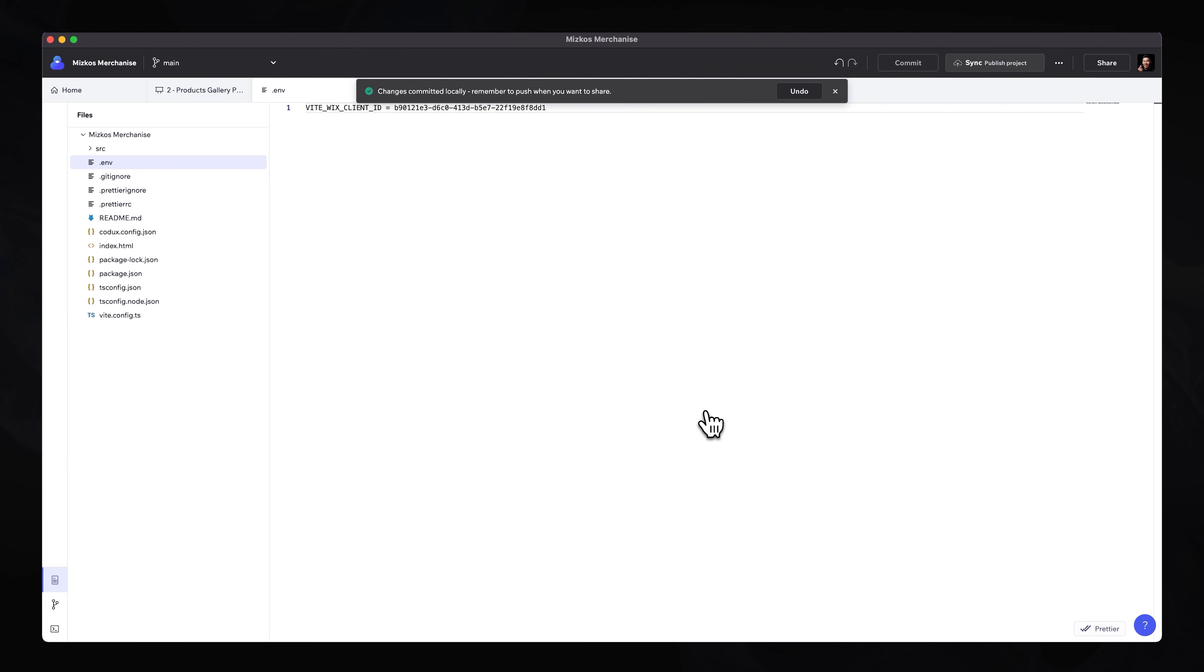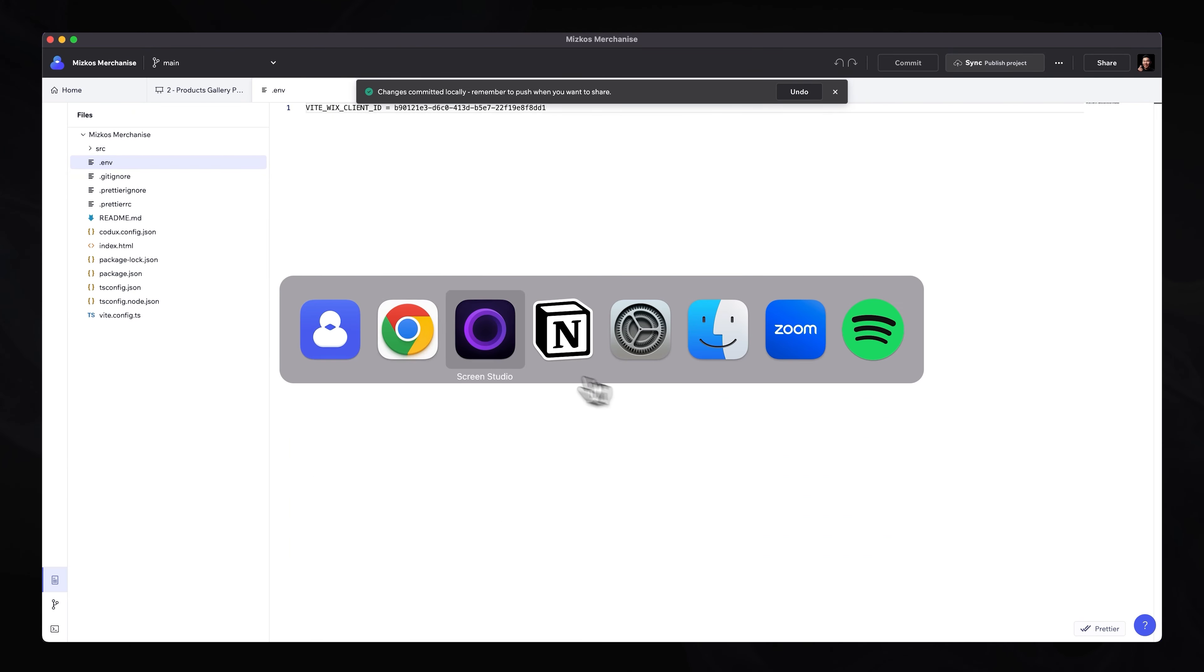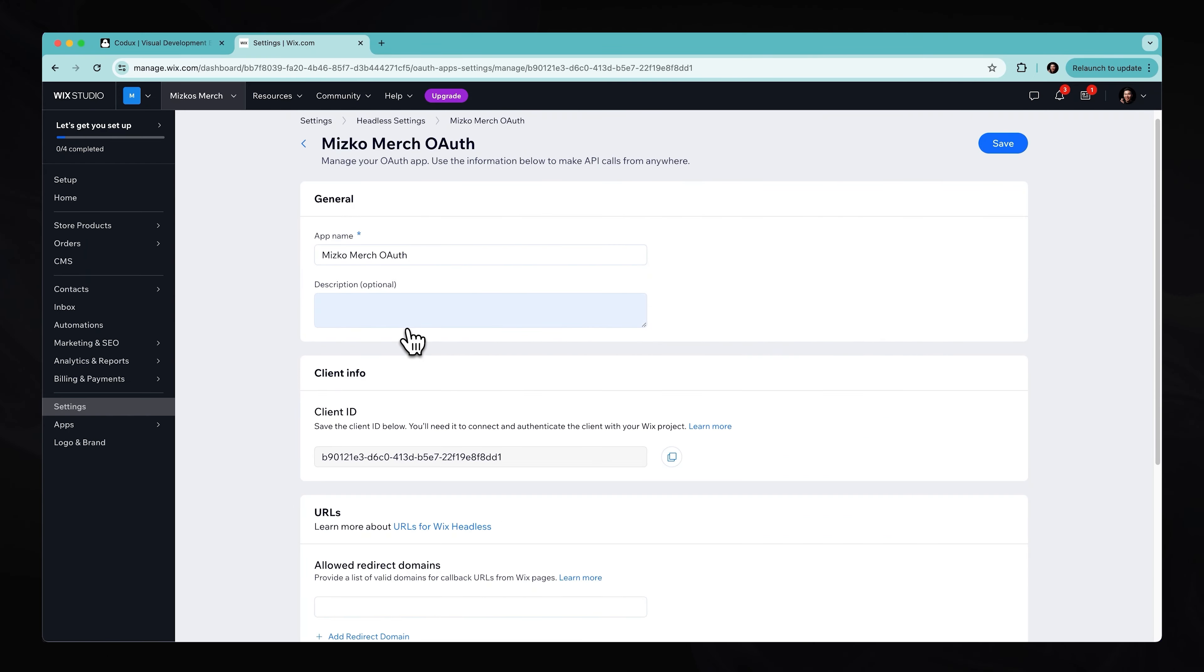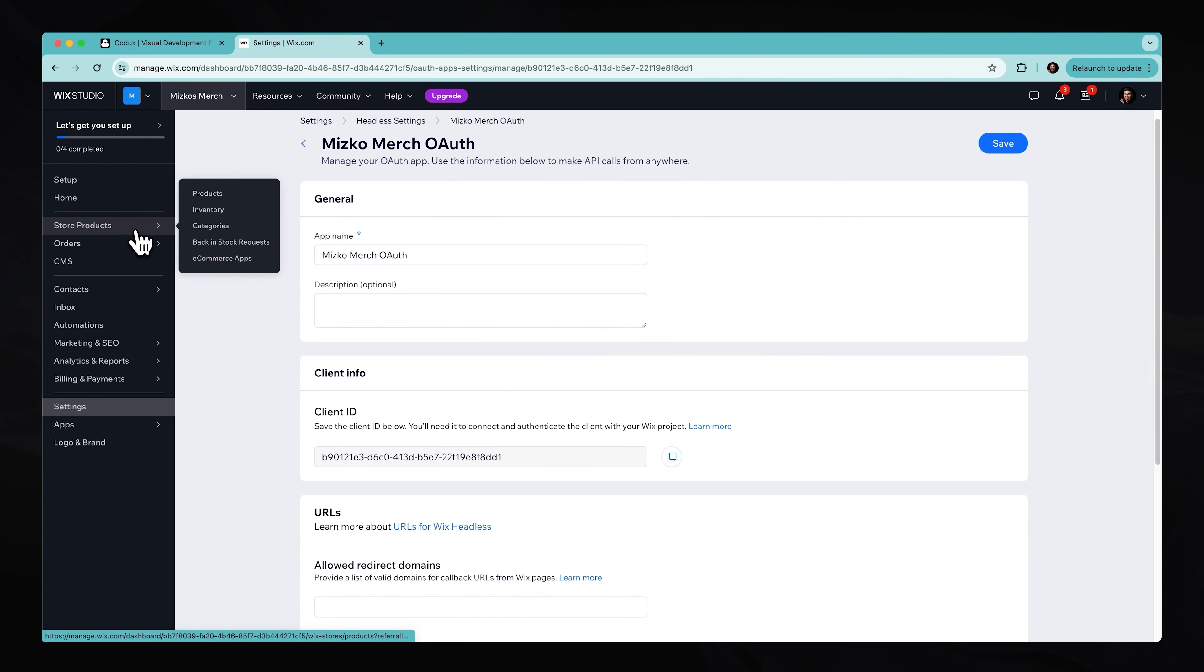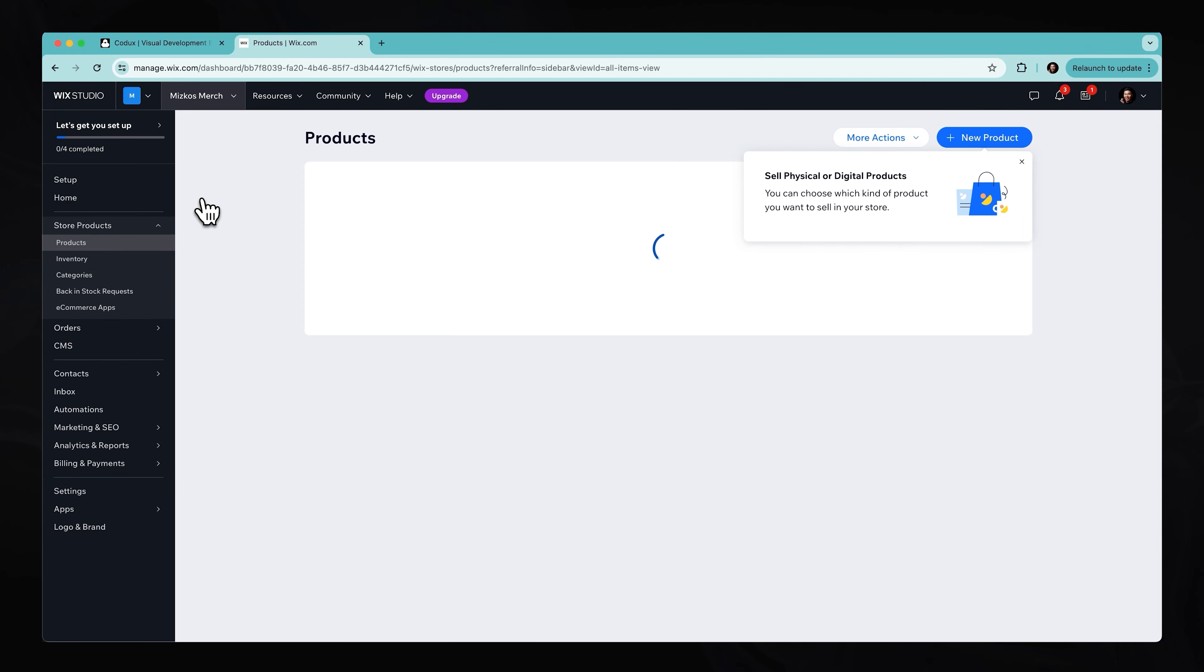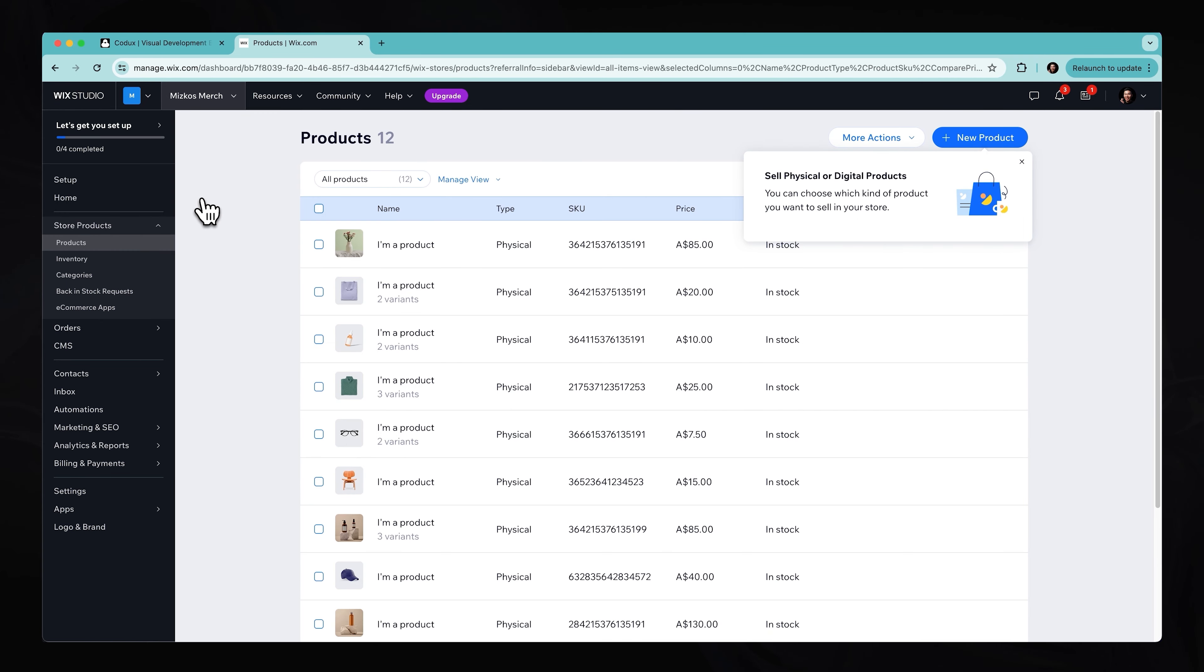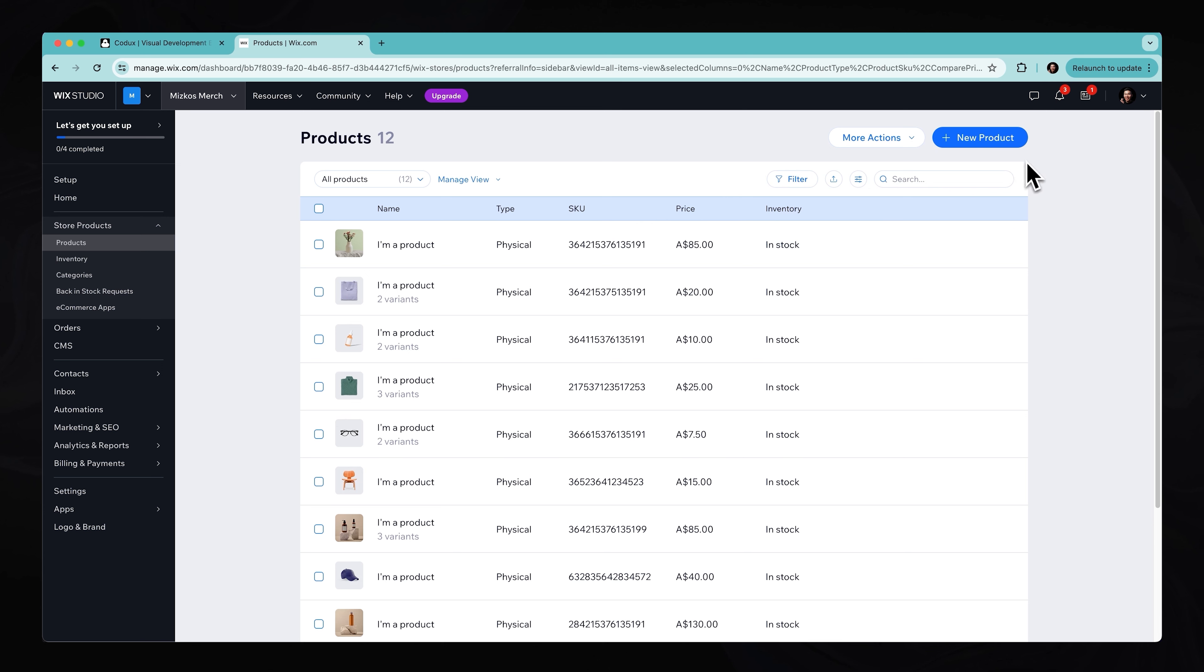And then what we can do is head back into Chrome, and now I can go to store products, head over to our products. We pretty much just connected this Wix Studio e-commerce website very quickly to our project that's currently on our desktop with that very simple client ID.